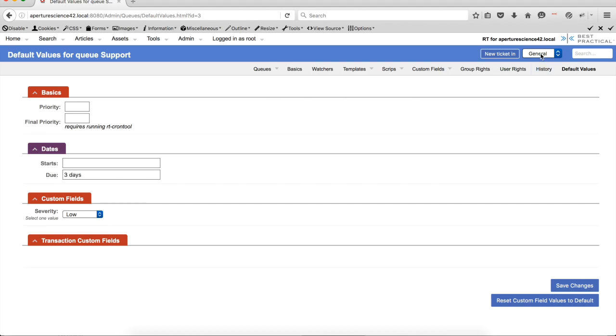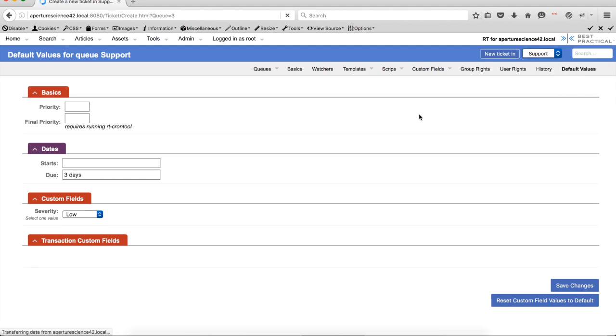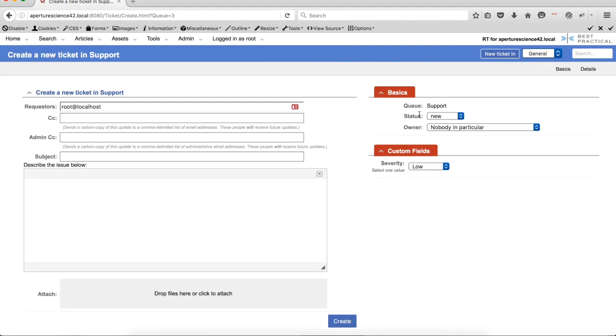So if we go in, this is the support queue, create a new ticket, we'll see that when the create ticket page comes up, you already have the default value there. So that's already set to low.